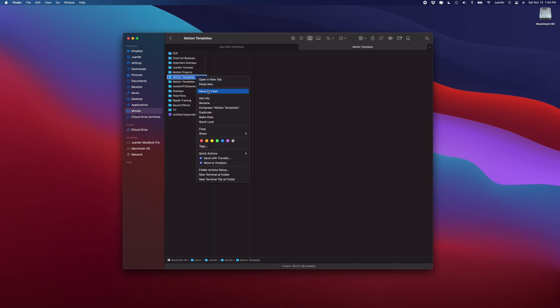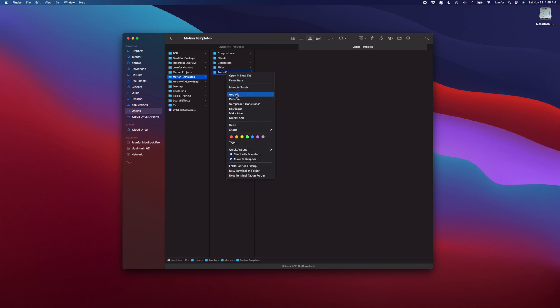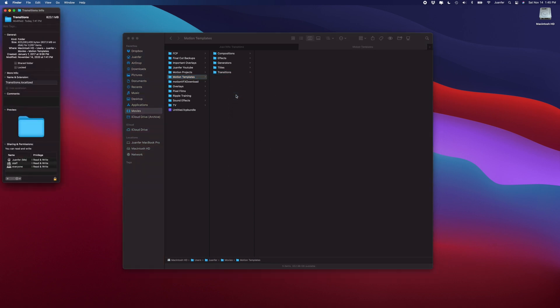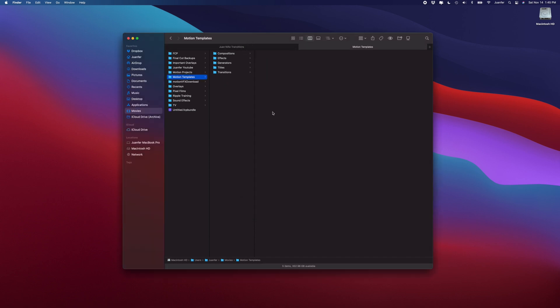Alright, so I'm going to exit out of that. I am going to delete this folder that I don't need. And the same process would be for the transitions, titles, and generators folders. If you're not seeing them, then you create the Motion Templates folder first, and inside the Motion Templates folder you would create the transitions folder. If I hit Get Info on this one, you'll also see that it is localized.